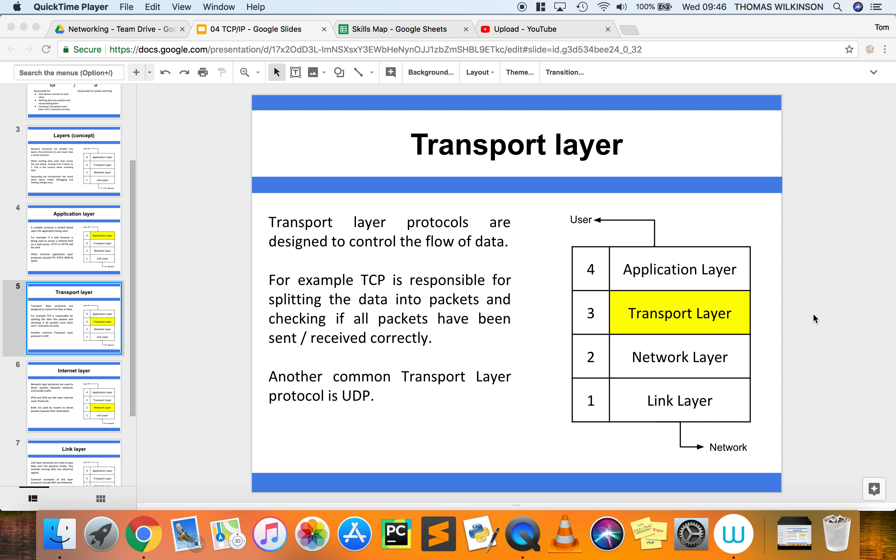So on this layer here, to try and understand this a little bit further, it's about making sure that everything is as it should be really, in terms of the data that has been sent and received.